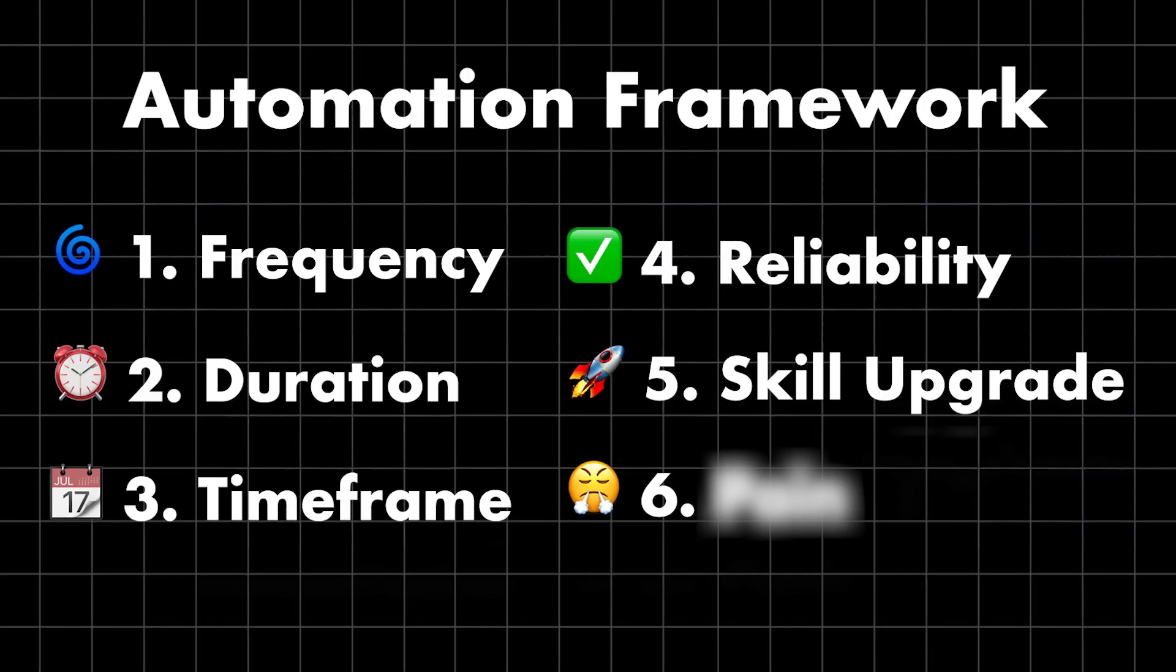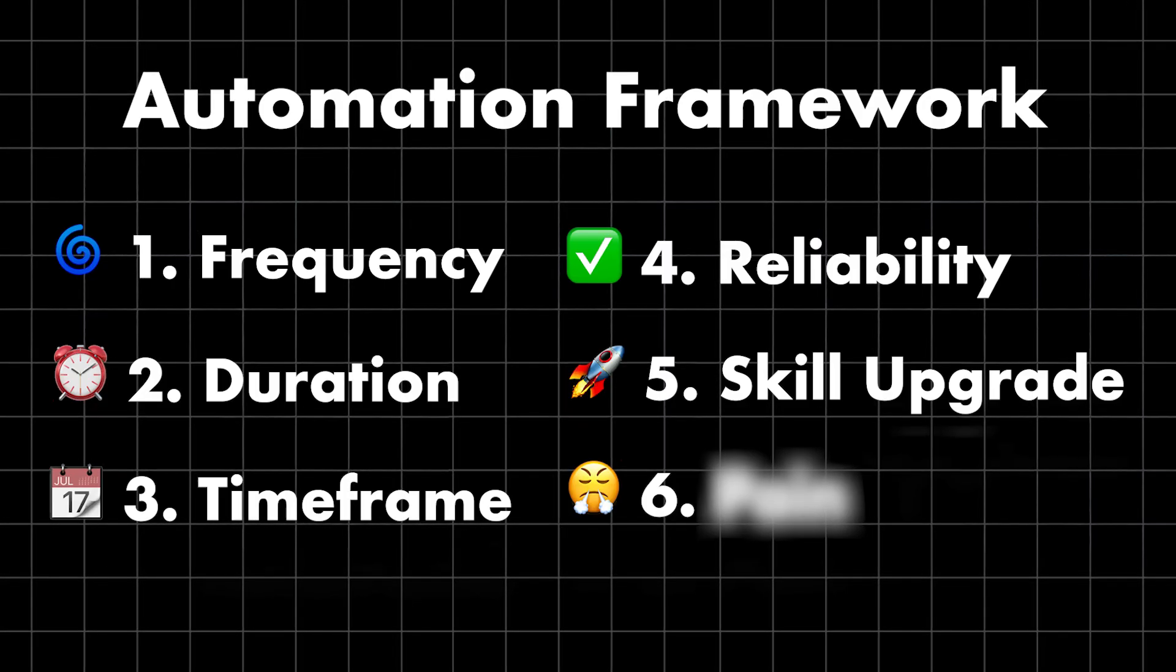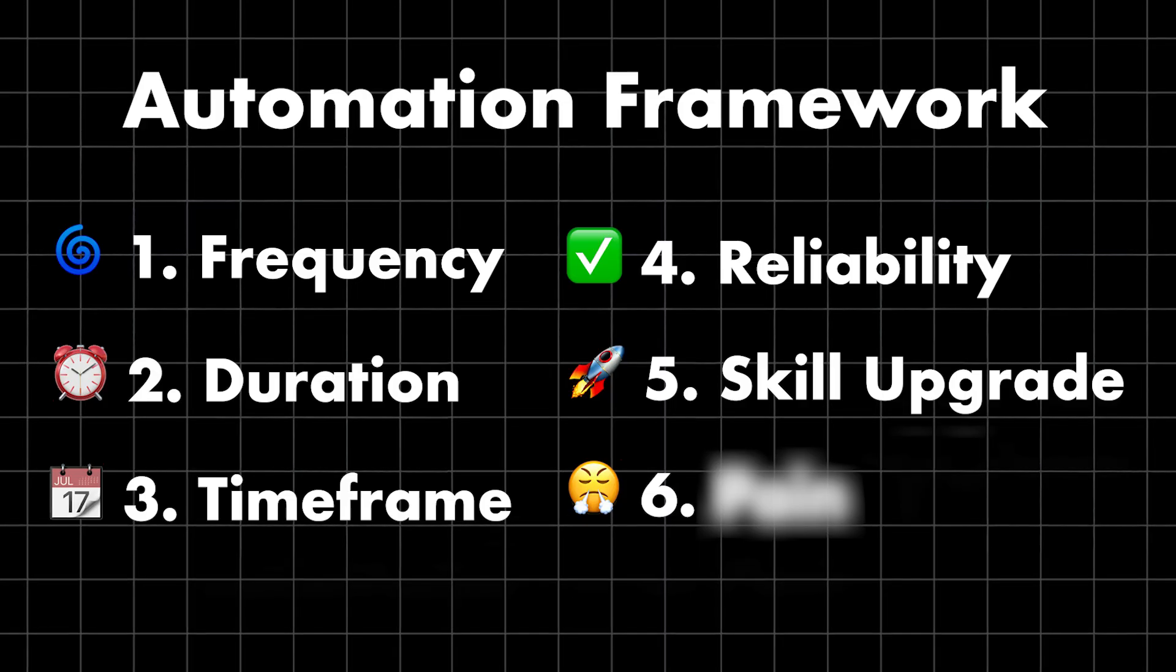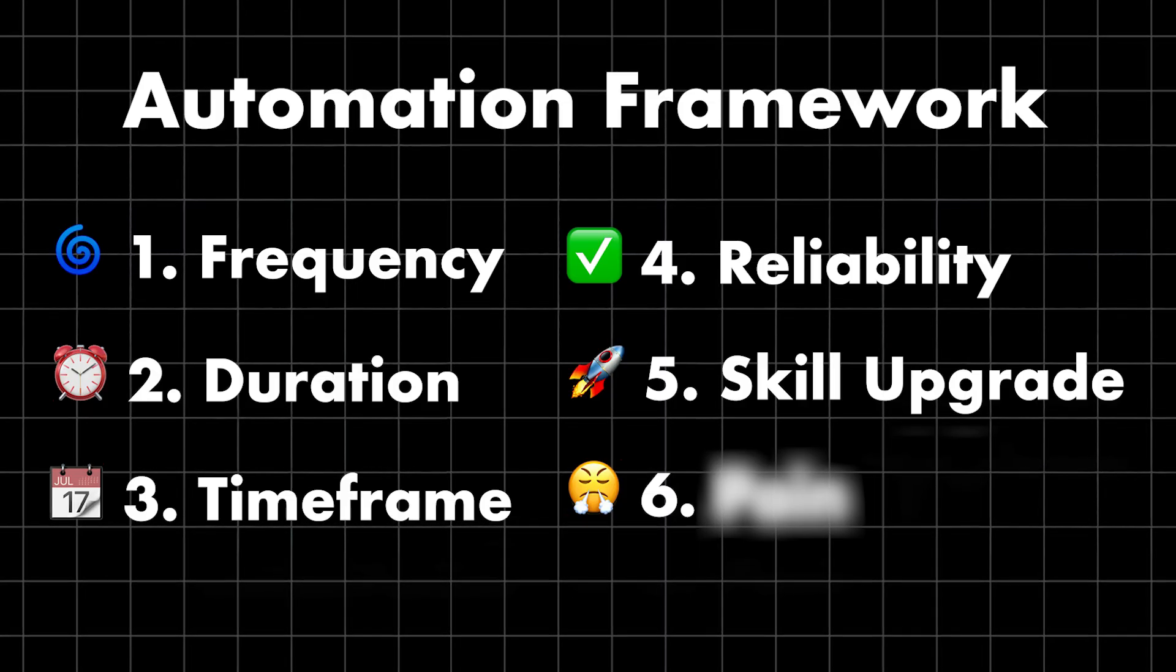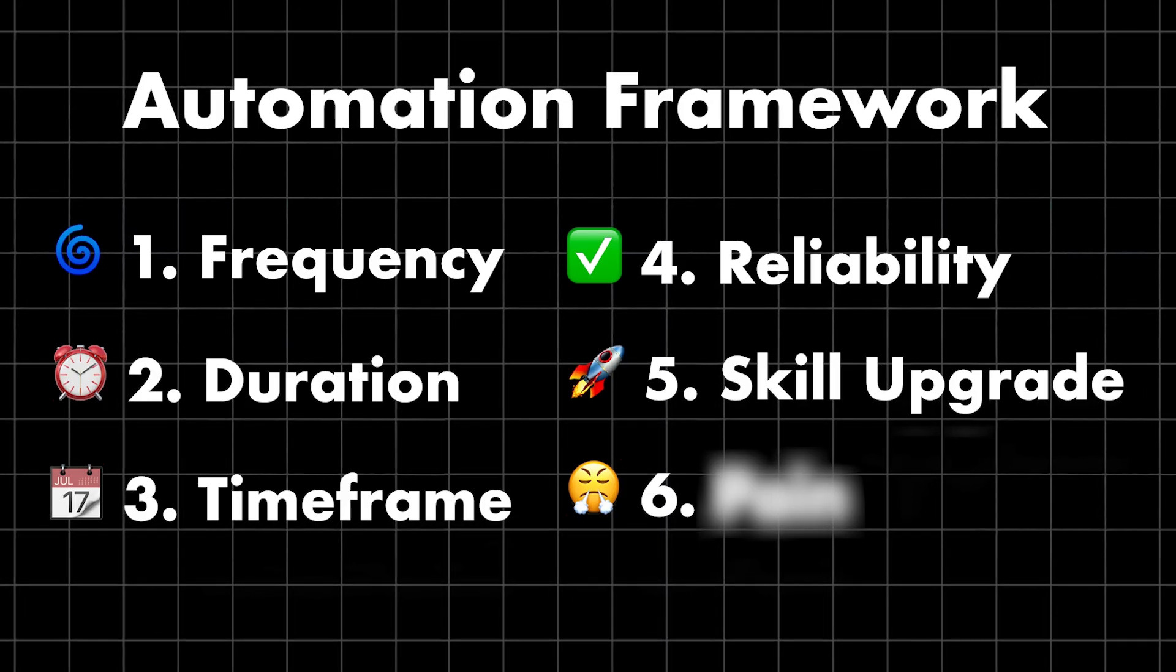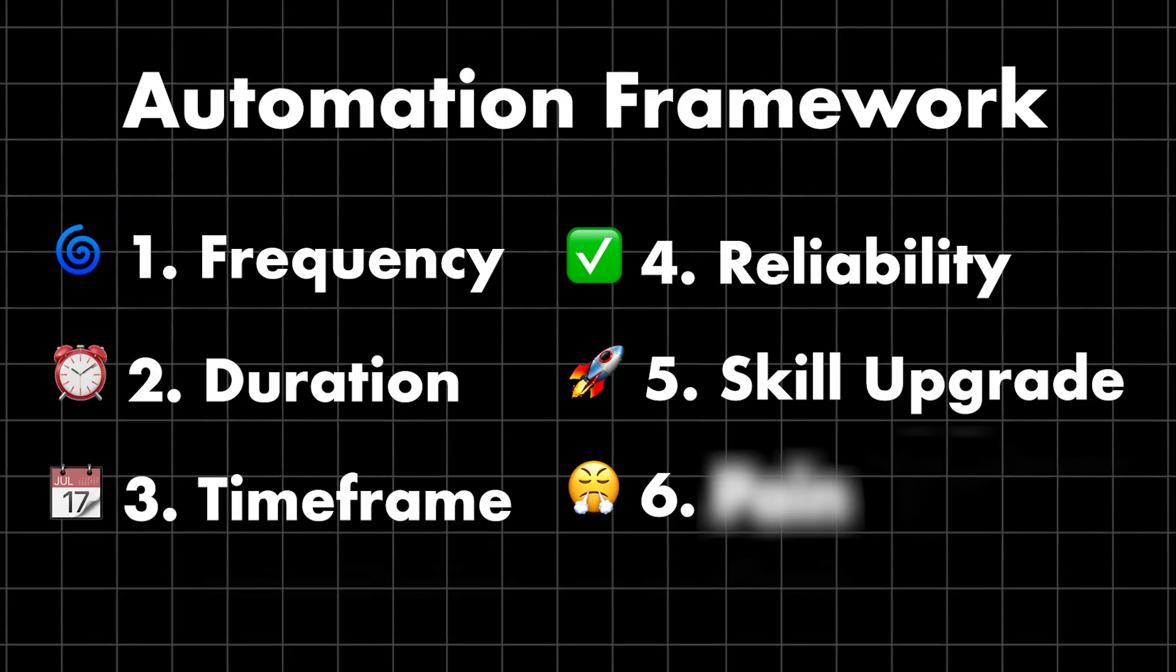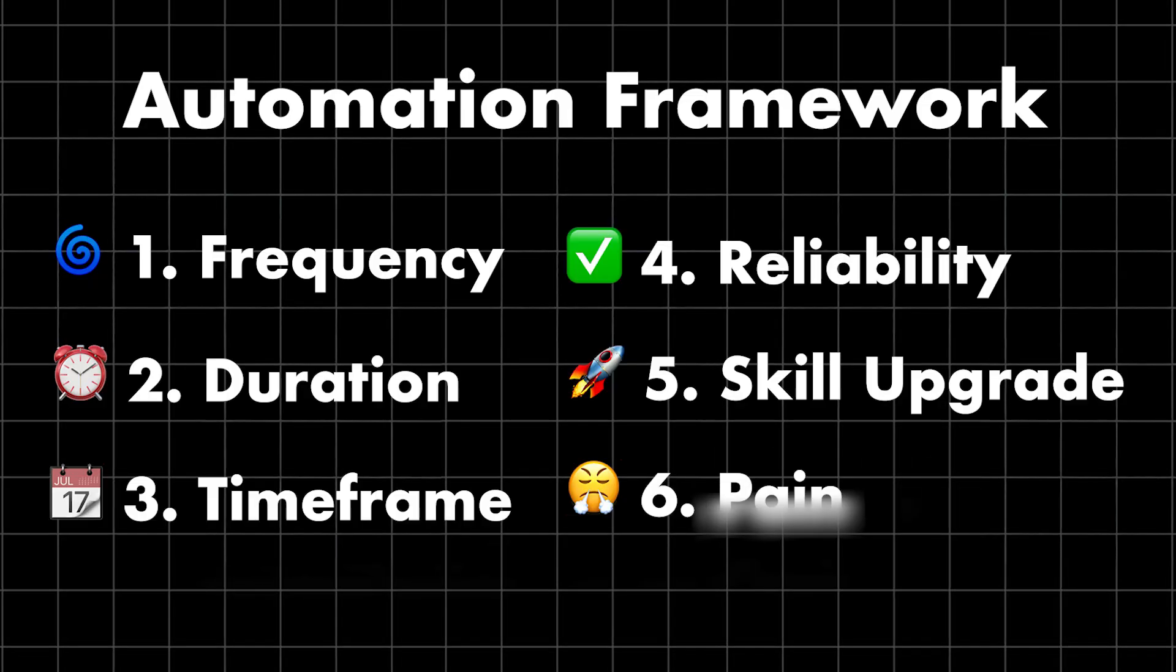Did you notice that every part of the framework so far is about saving time? Well the last part, which is arguably the most important, has nothing to do with saving time. It's about pain.